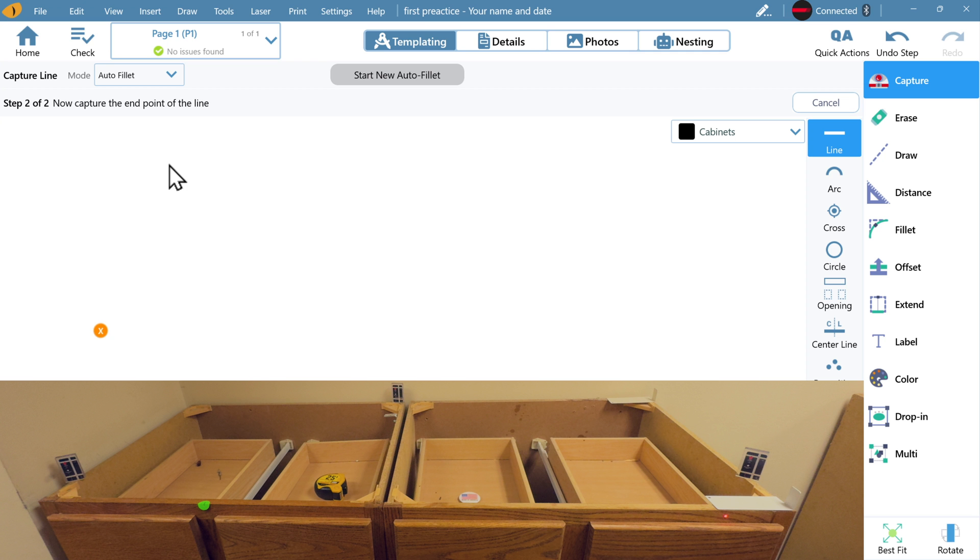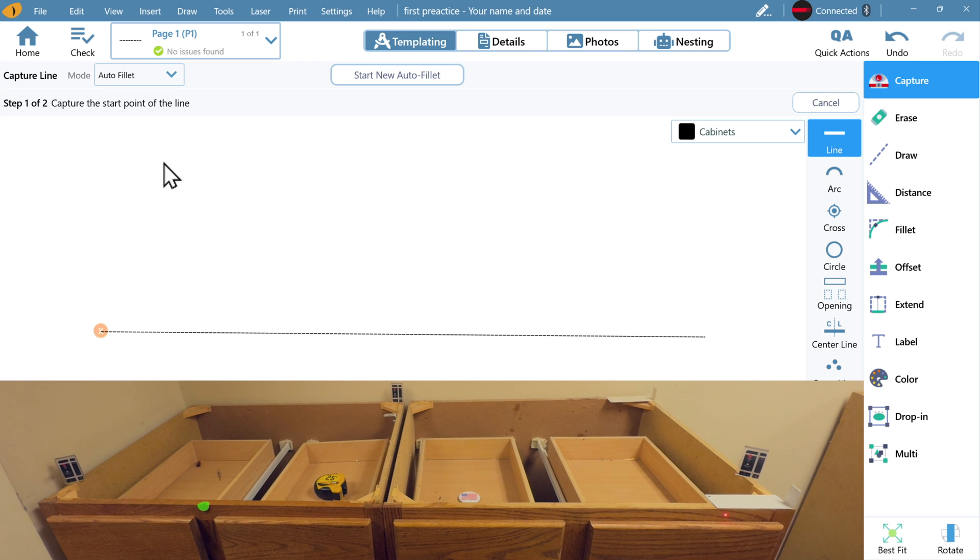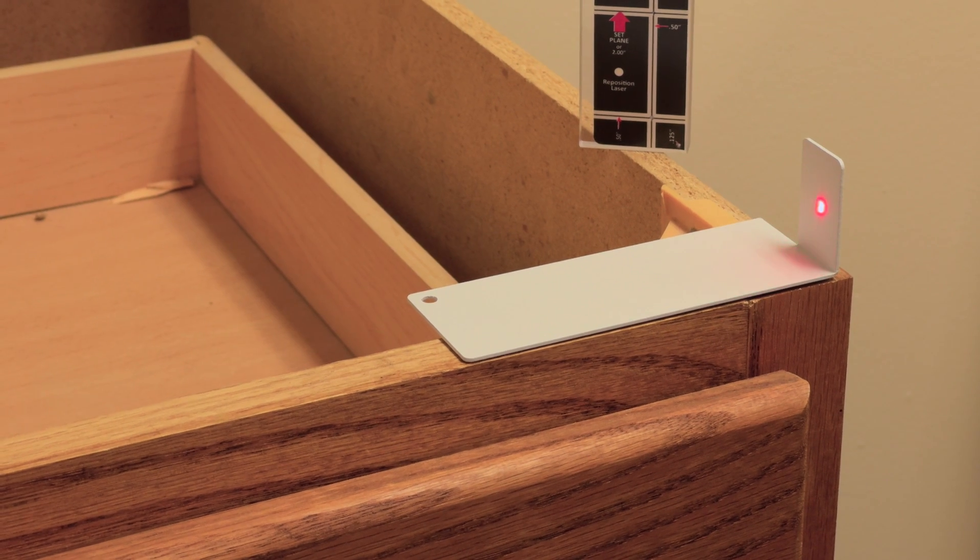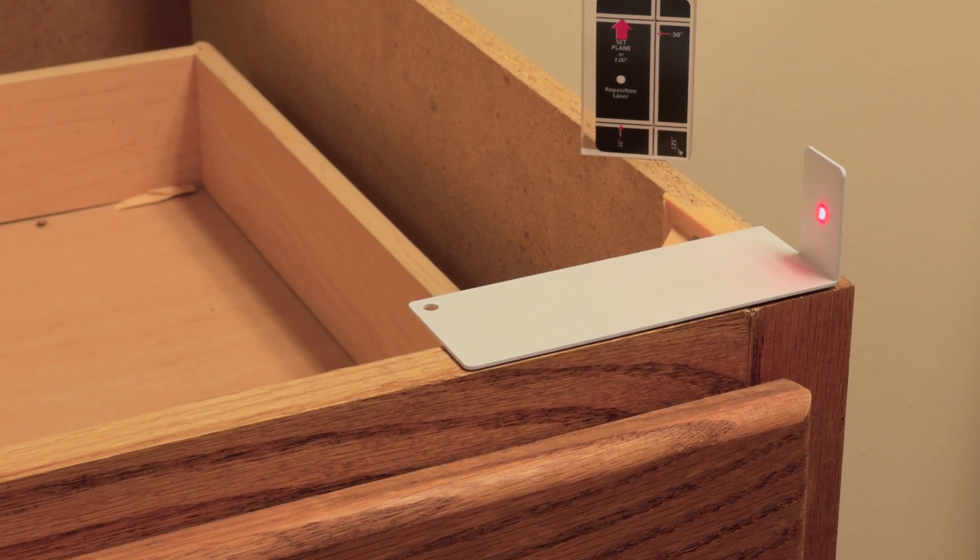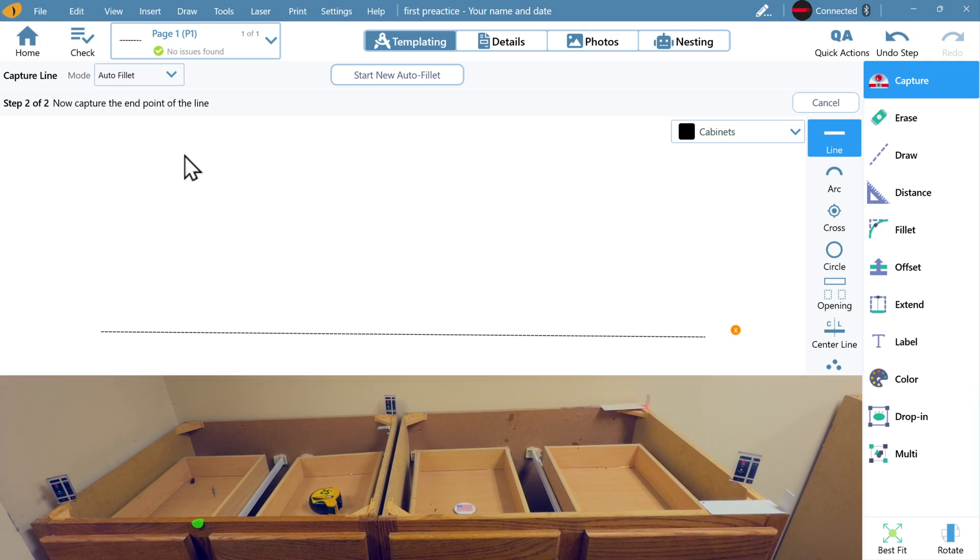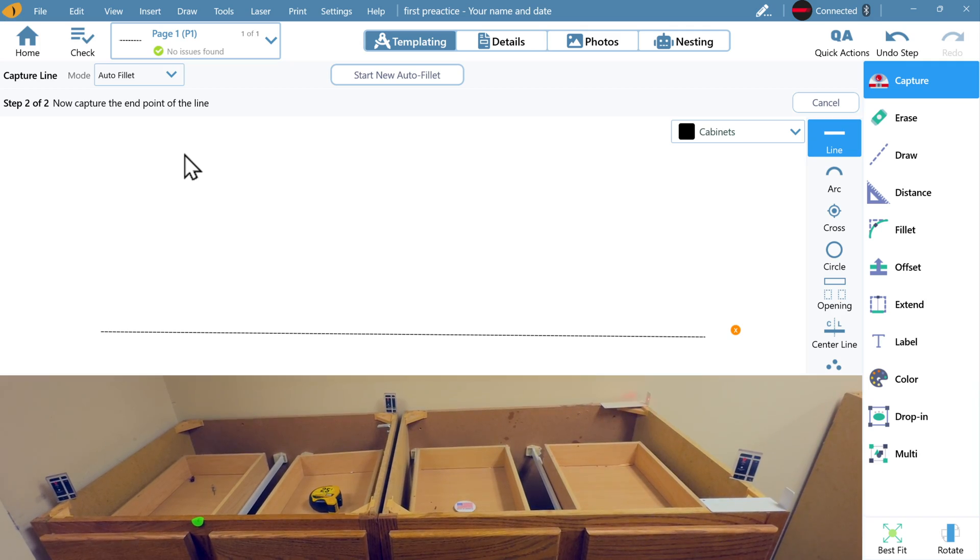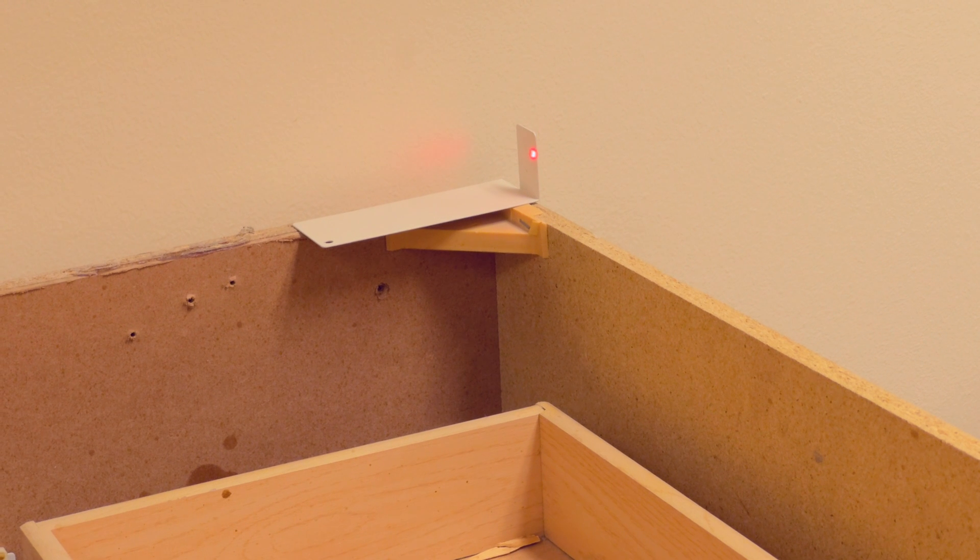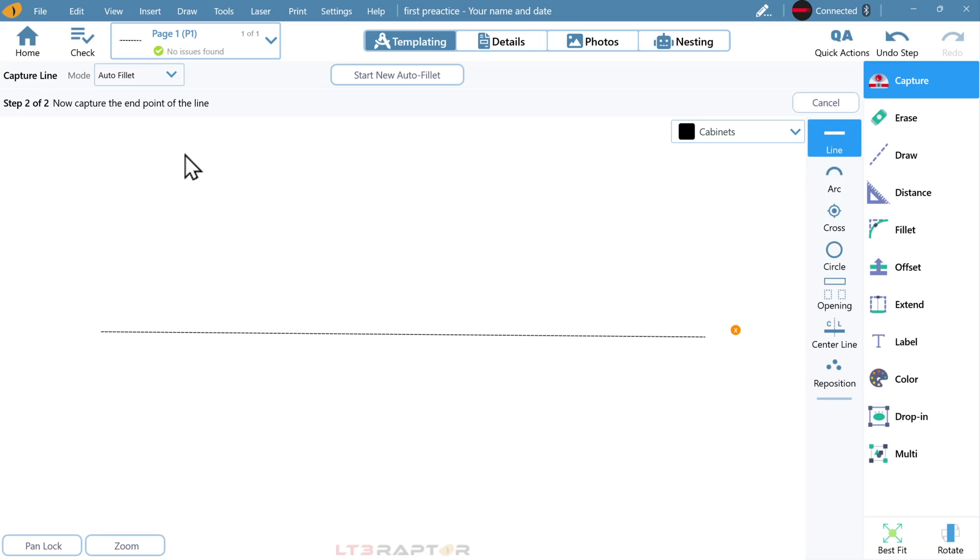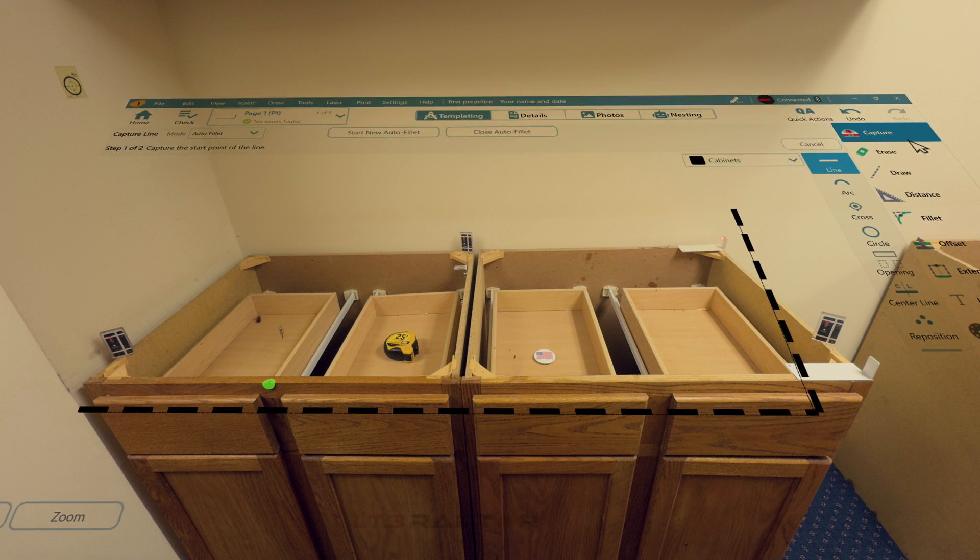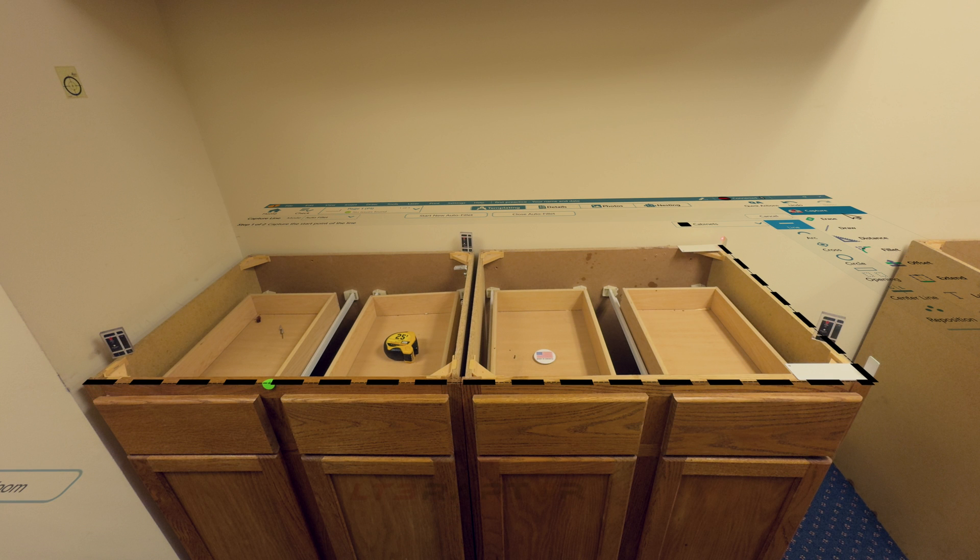Tap on the screen again, and that second point creates your first line. Move the laser up, in this case to the targets. As you capture the next two points, you'll get another line in an auto fill it mode. It will connect that corner automatically. You can see this drawing represents what is in front of us.